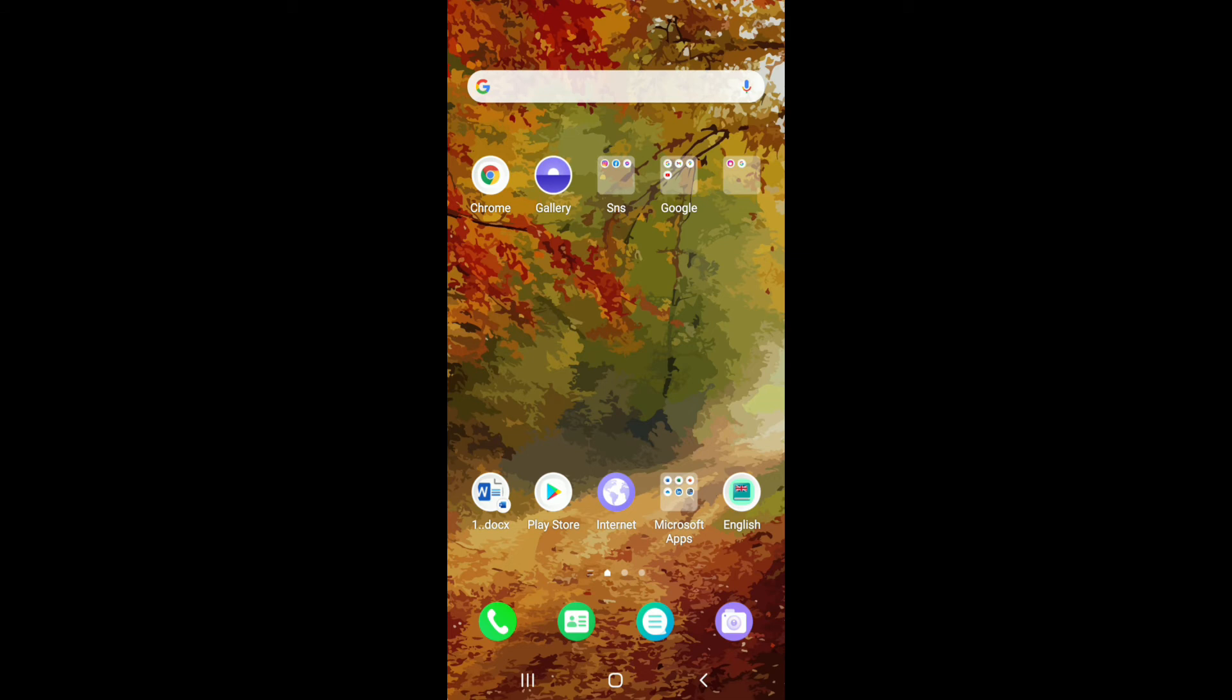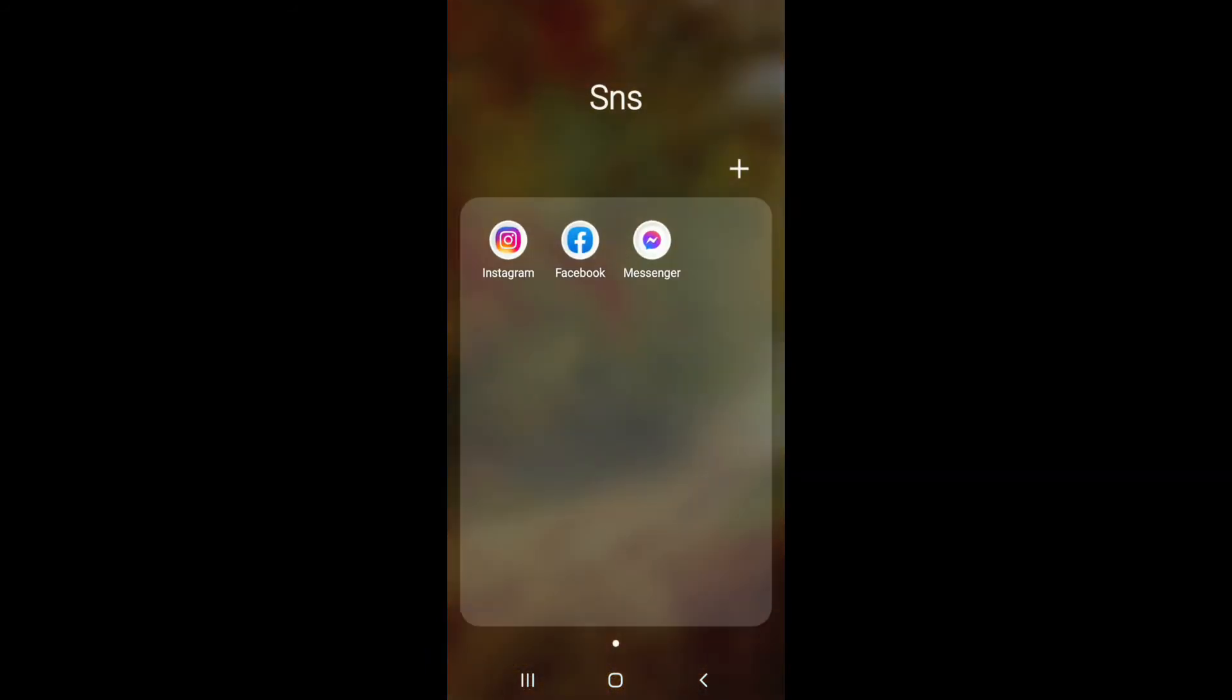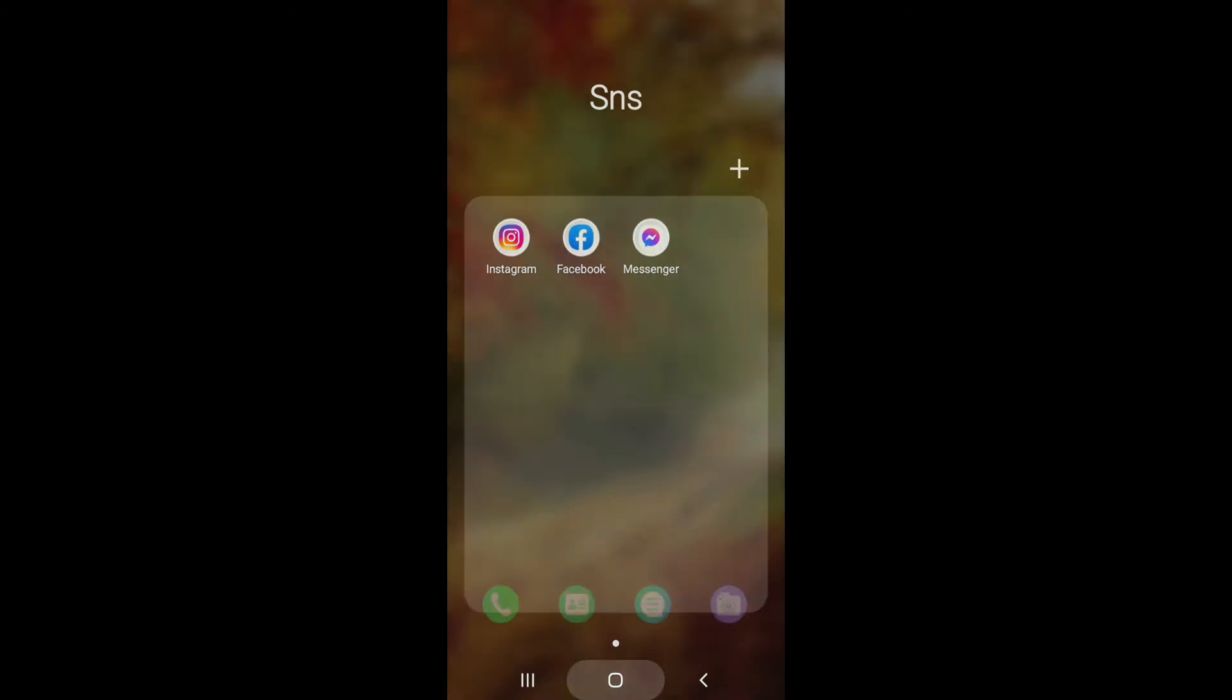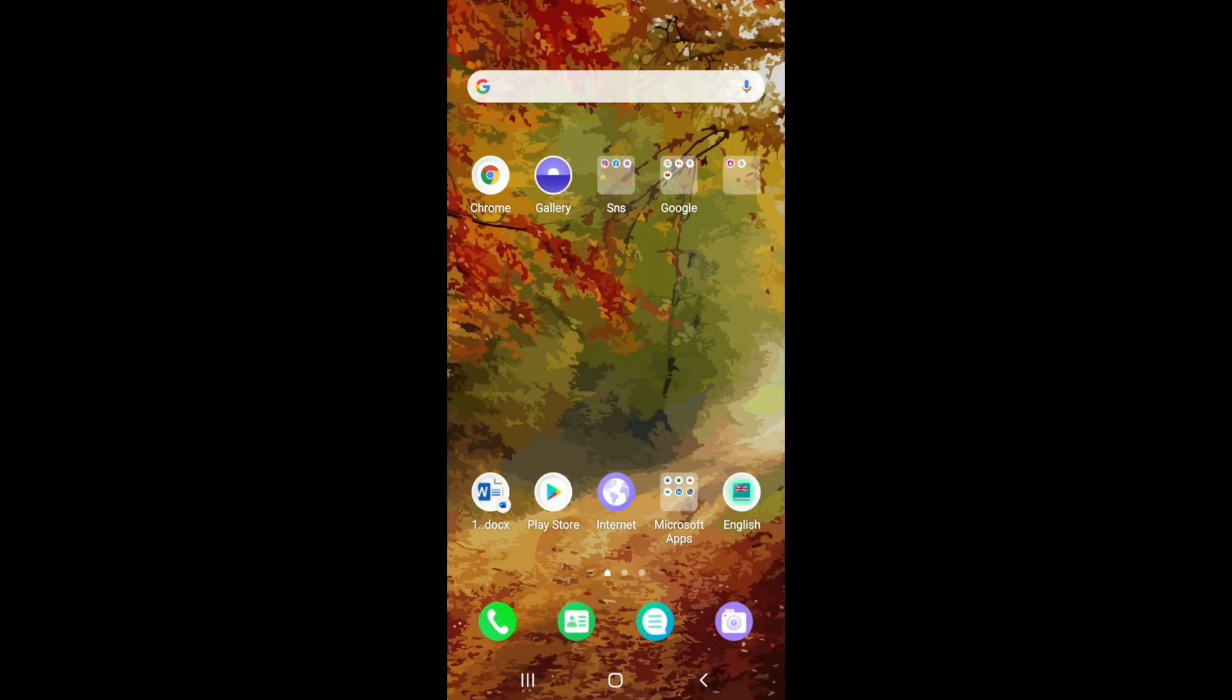If not, the next thing you can do is to simply uninstall and reinstall your application. Press and hold the application from the app drawer and tap on the uninstall button. Once you do that, go back to your Play Store or App Store and reinstall your application. Then go back to your Messenger application, log into your account, and try again.